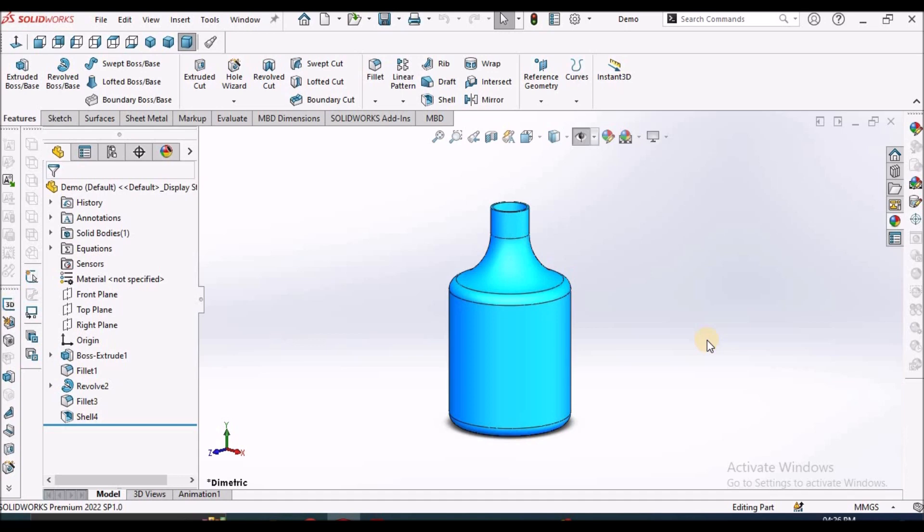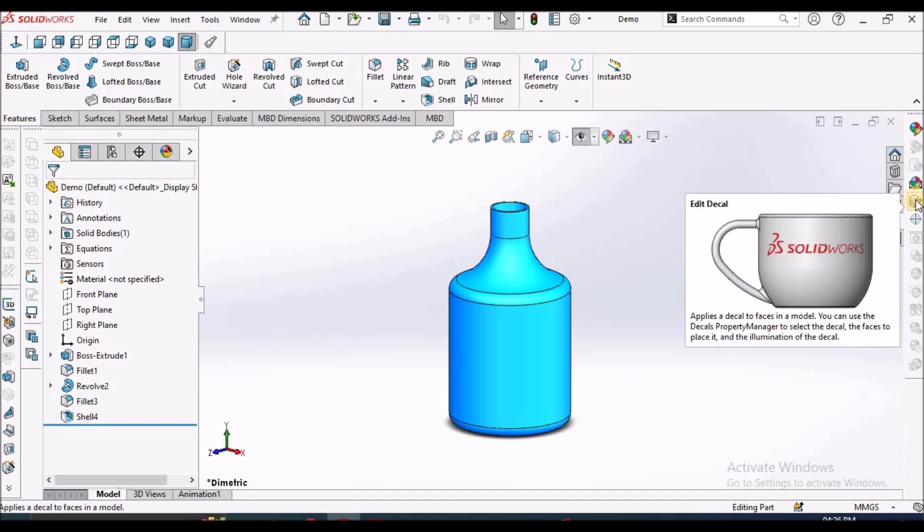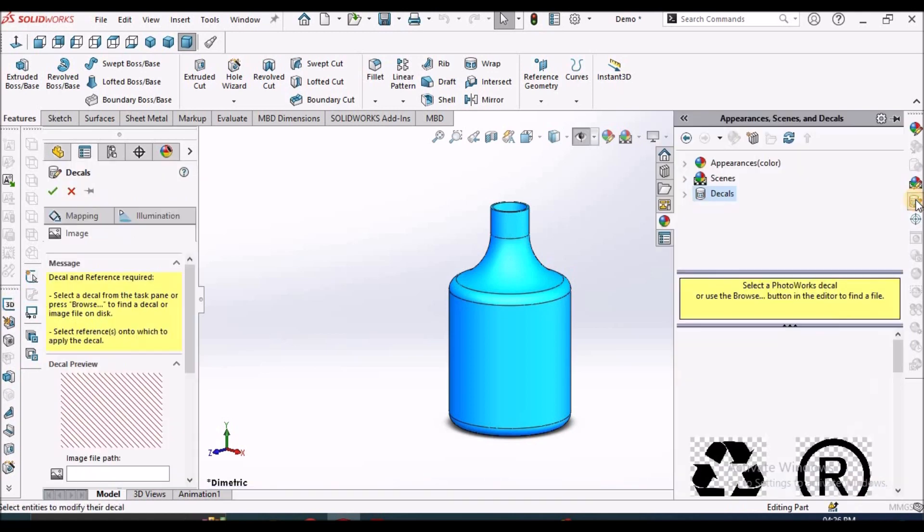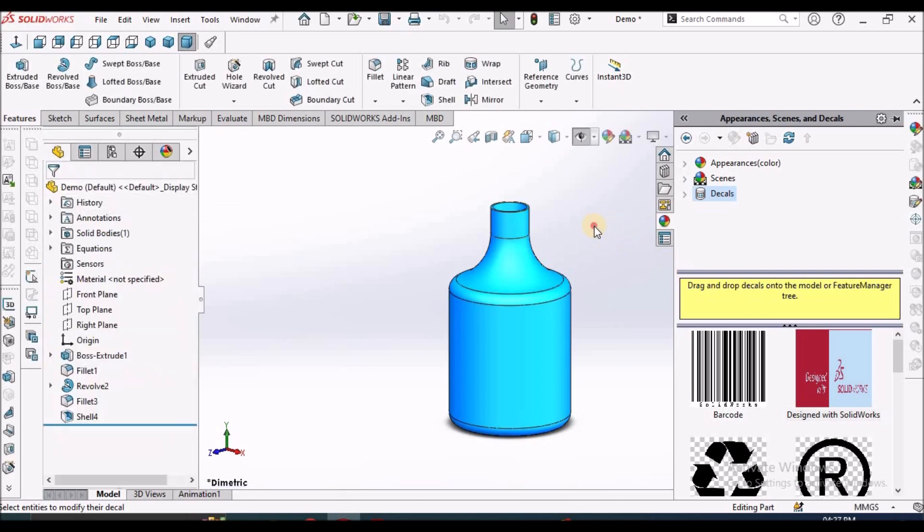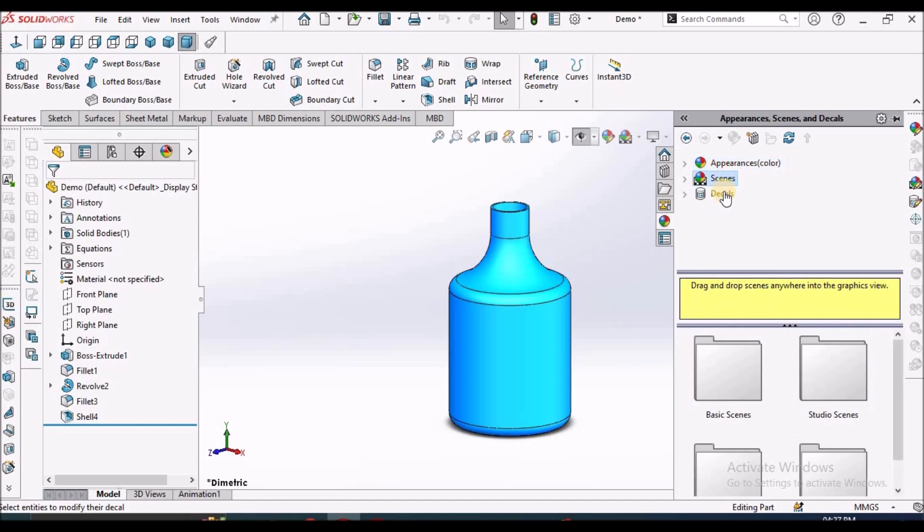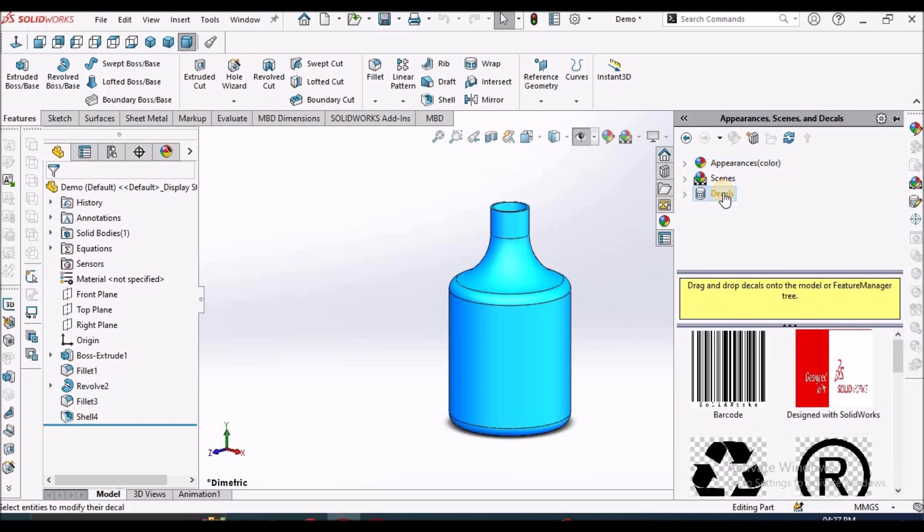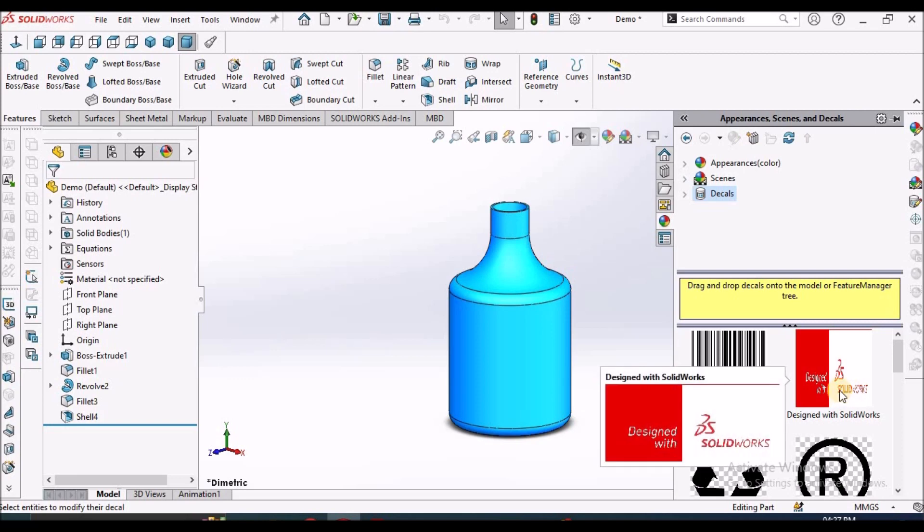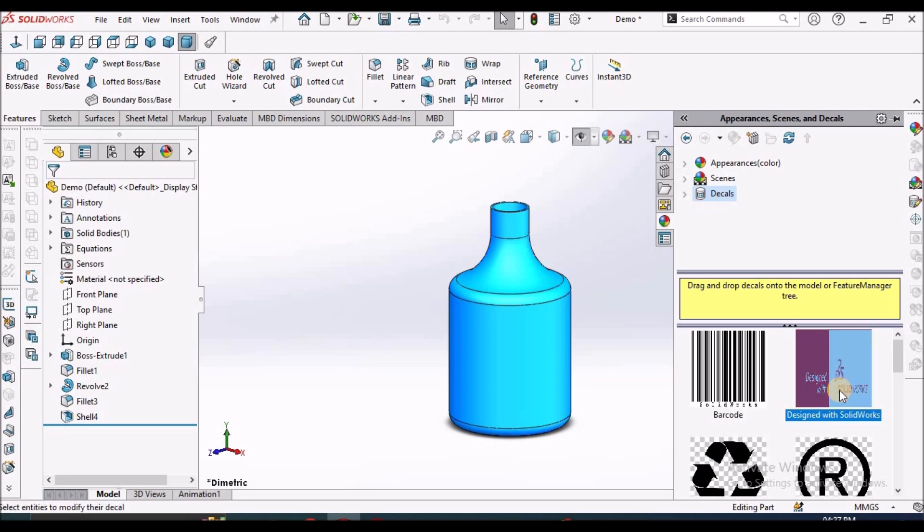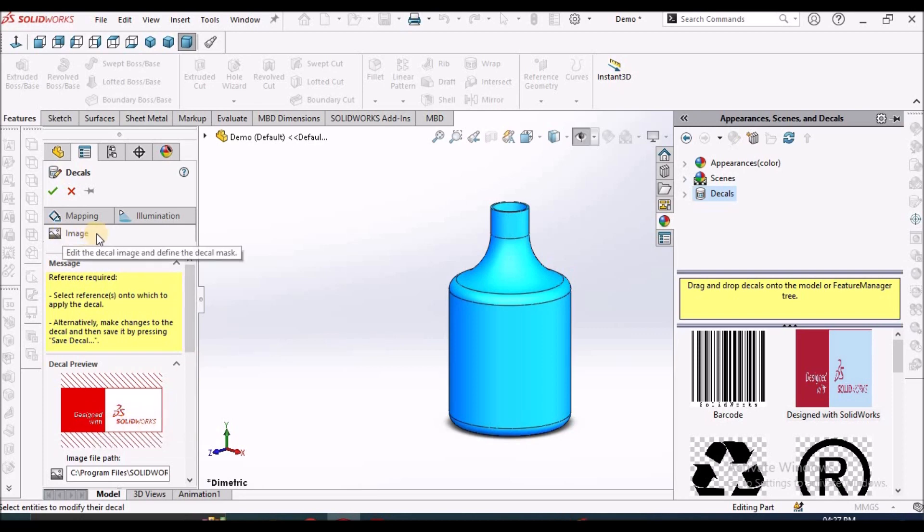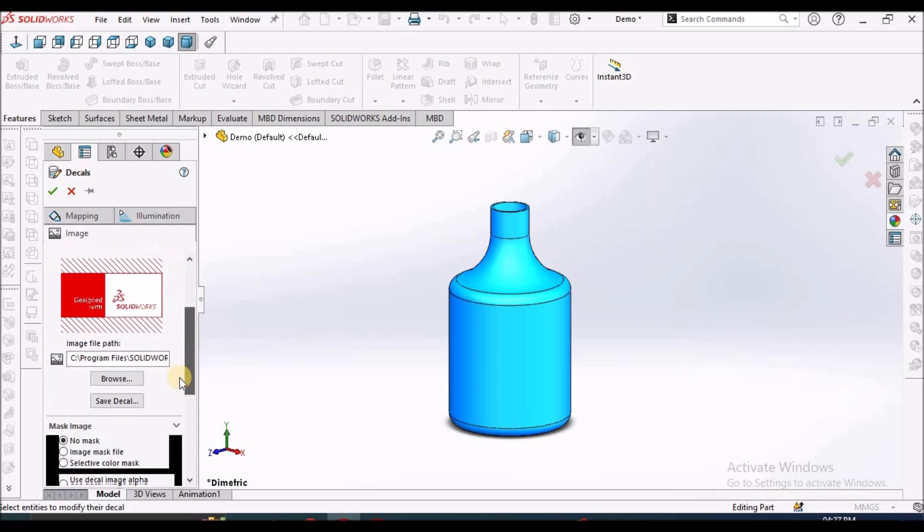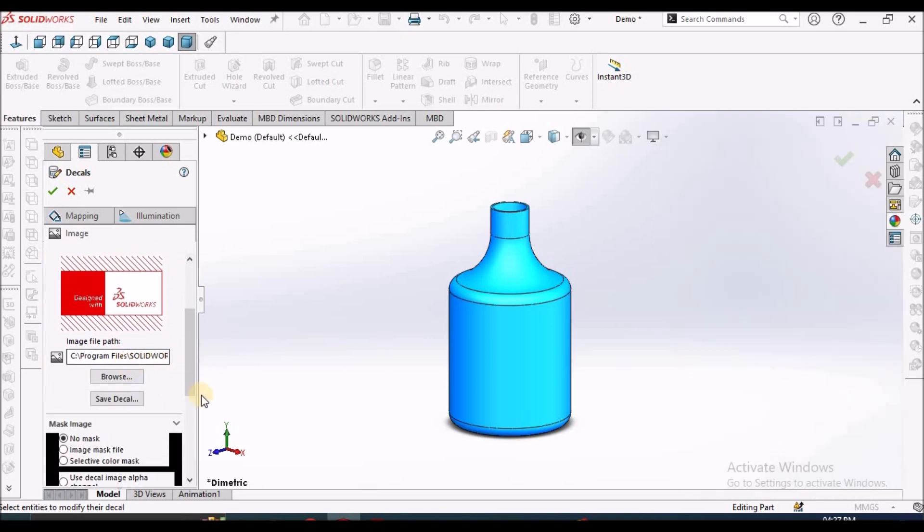See, this is the 3D model. On the right side, you can see there is a decal icon. Either we can click here directly or you can go to the decal command. See here, generally we go for appearances and scenes. So we can go from either way. So I'm going to select this label. On the left side, you can see 'Design with SOLIDWORKS.' See, this is the tab, the image tab. It's showing the location also.